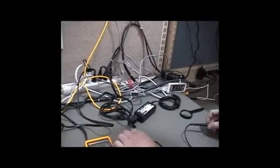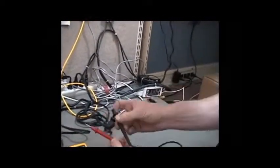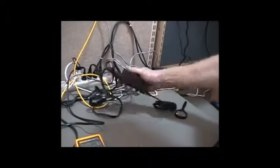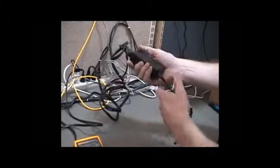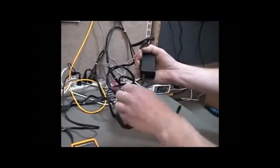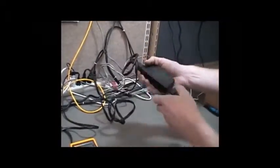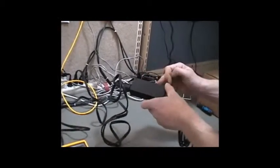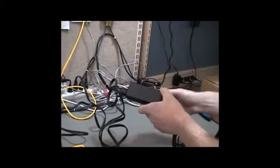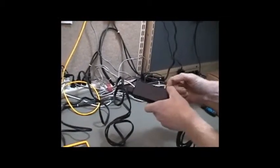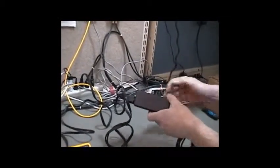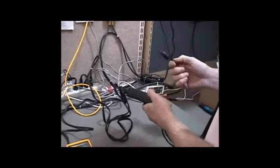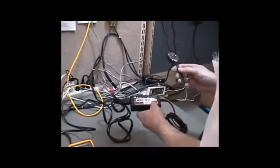Over here we have a Fluke multimeter, the positive and negative probes, an AC adapter for a laptop. Typically the output is listed on the unit and it's usually very hard to read, so I keep a magnifying glass close by. I think it's about, in this case, 19 volts.